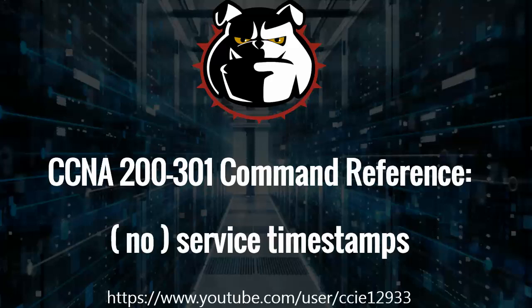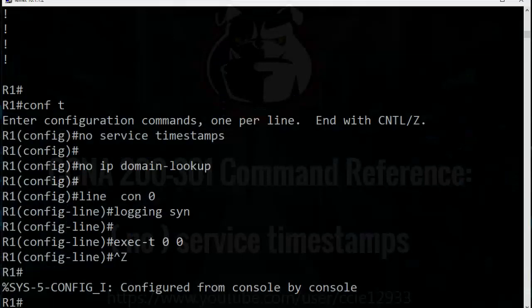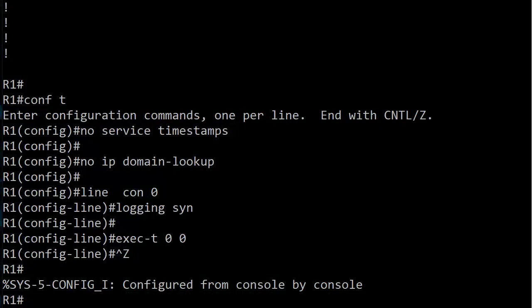Today we're working with the service timestamps command, and actually we're going to start with the no service timestamps command. What I'm doing with this command reference series is covering the four commands that I put on every Cisco router and switch in my lab, not necessarily in production networks, but I do use them in my lab.